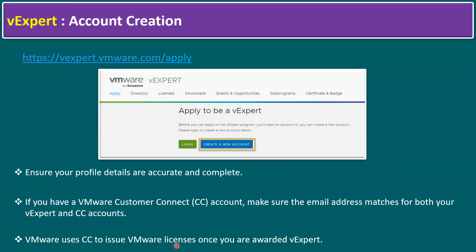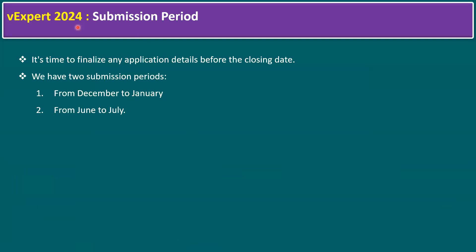Another key point: the vExpert 2024 submission period is the time to finalize any application details before the closing date. There are two submission periods — one from December to January, and the second in the second half of the year from June to July.